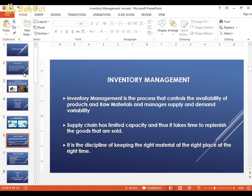Inventory management is the process that controls the availability of products and raw materials and manages supply and demand variability. There are many moving parts — you need enough goods coming in to manufacture what you need, and the inventory you bring in should match what you need to produce to fulfill demand. You don't want too much inventory, but definitely not too little, because shortages can prevent manufacturing and cause customers to go to competitors.